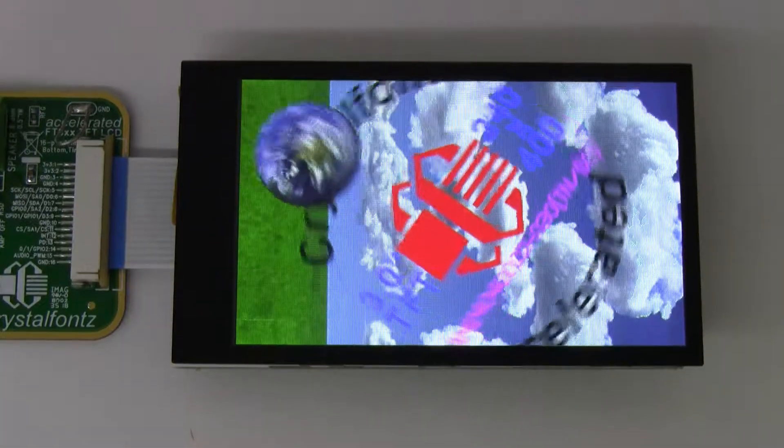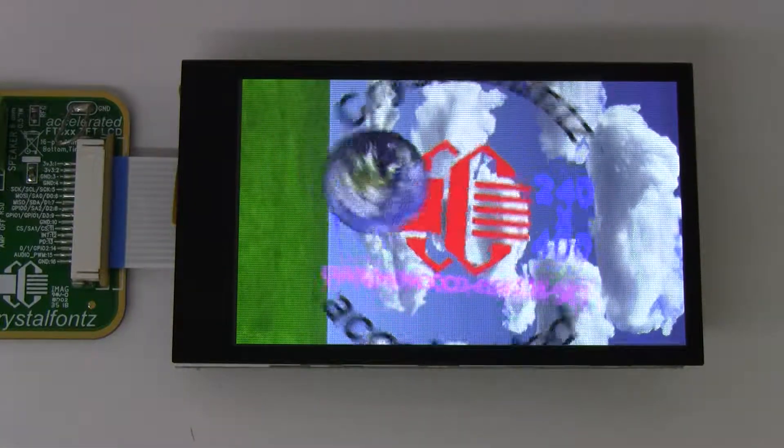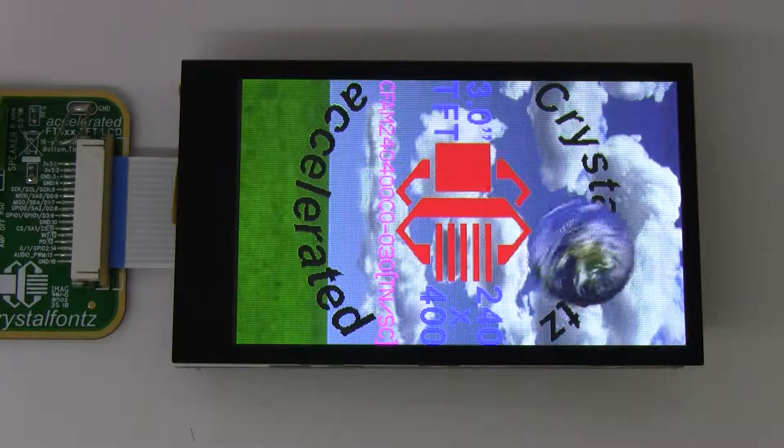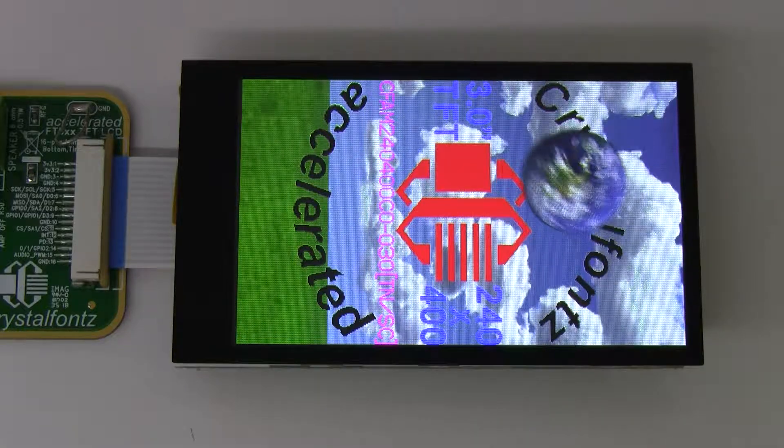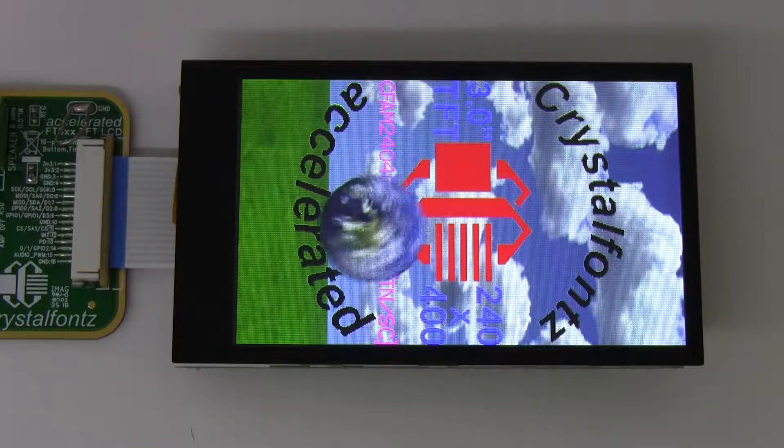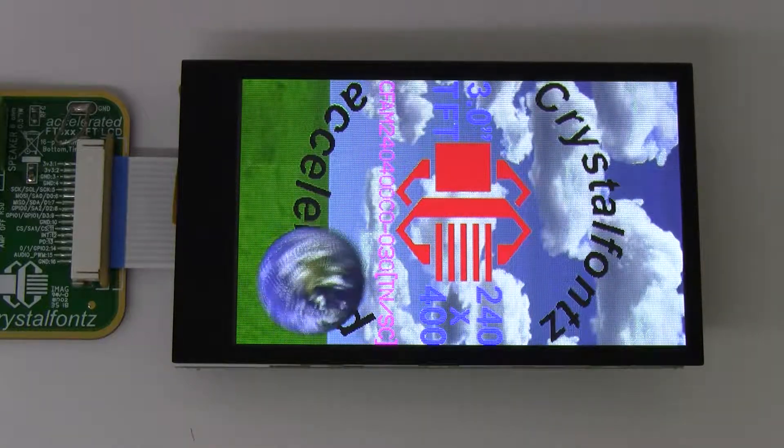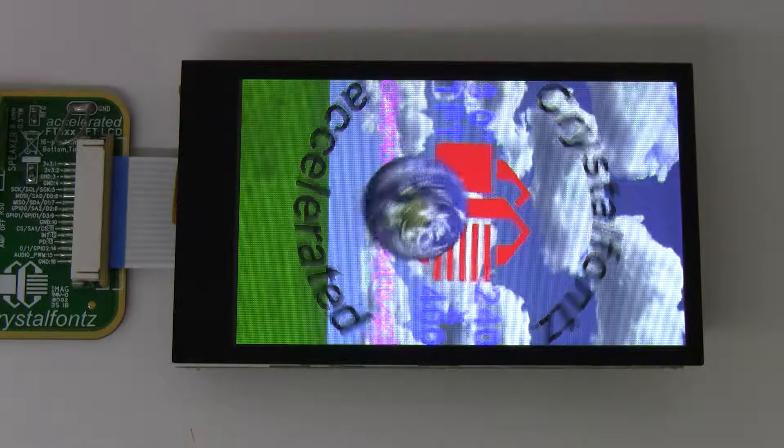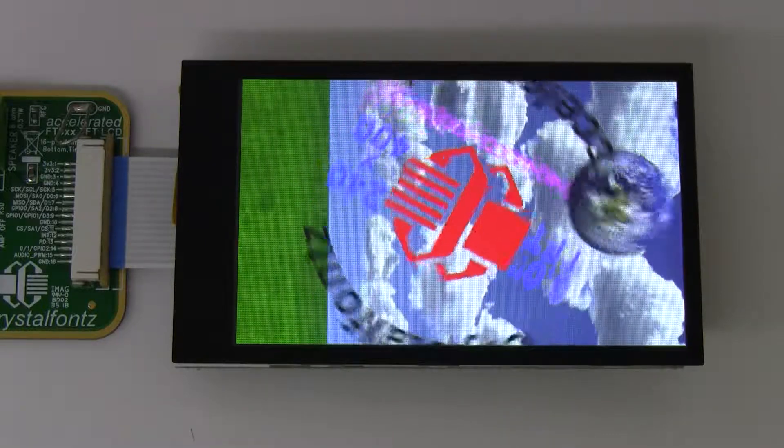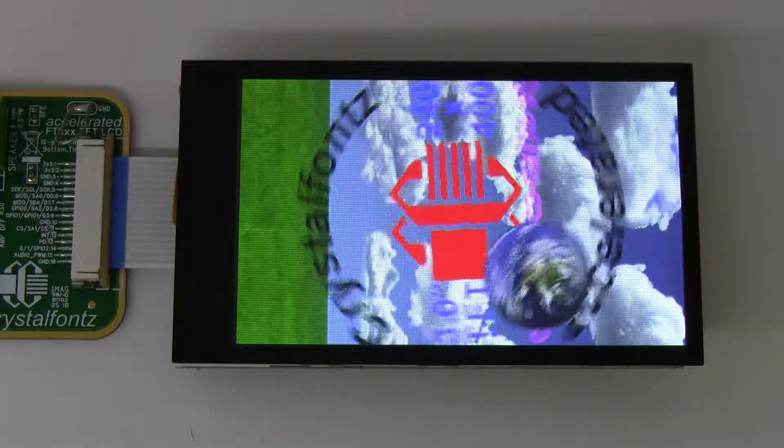Hey folks, today we're taking a quick look at our CFAF 240-400C0-030SC. This is a super cool 3 inch display with a 240 by 400 pixel resolution.